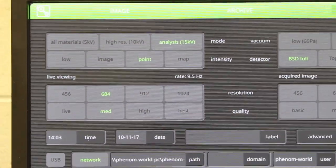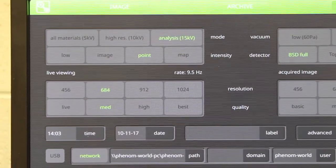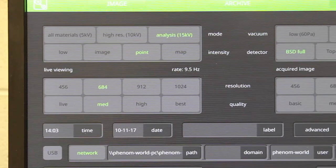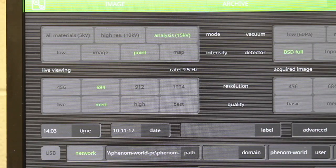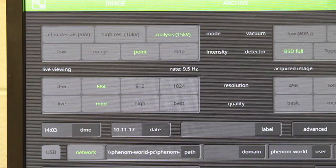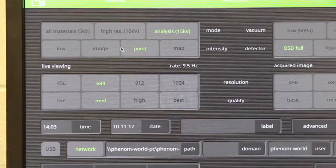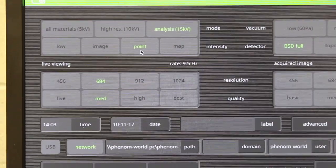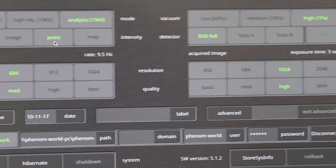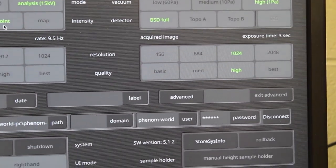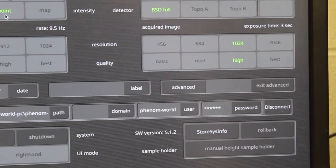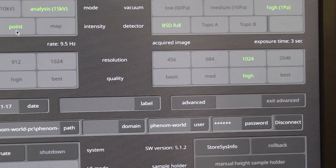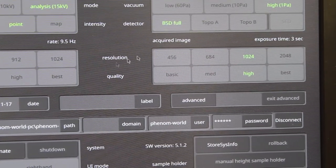Here are the settings for the SEM we want to use for EDS analyses. We want to use the analysis setting of 15 kilovolts. We want to use point analyses over here. We want to have the backscatter detector here.